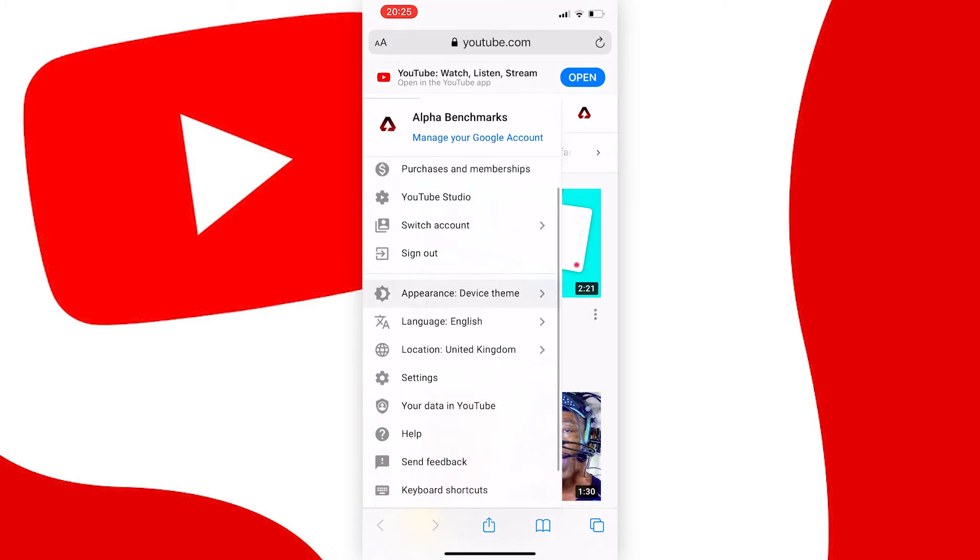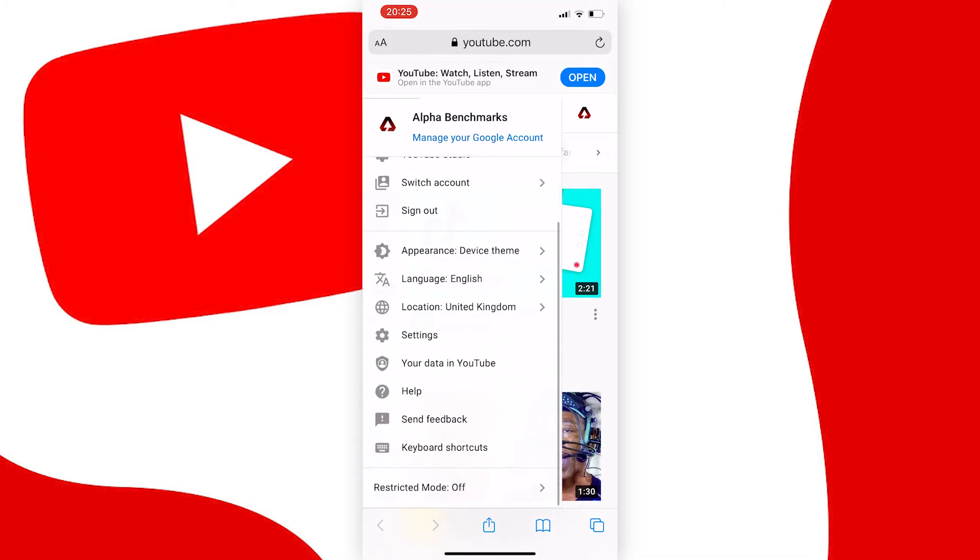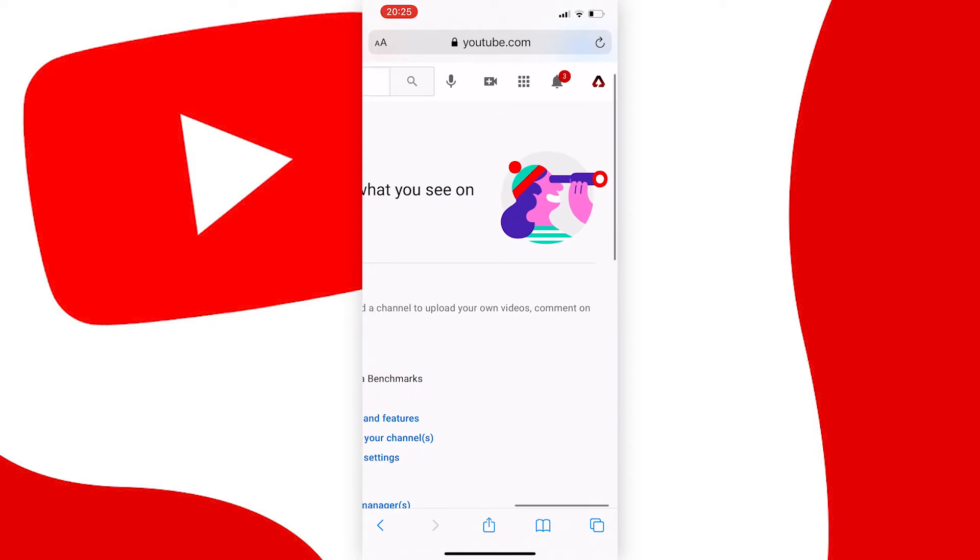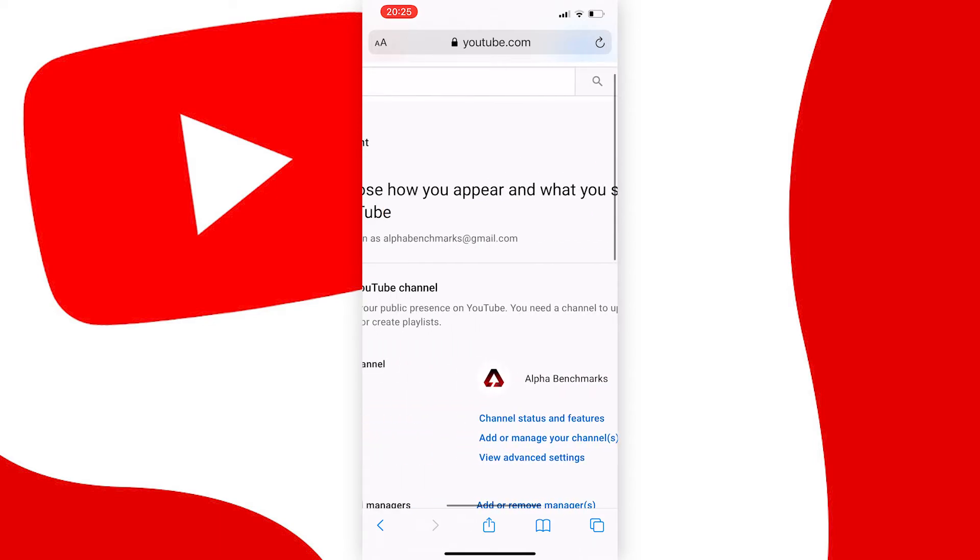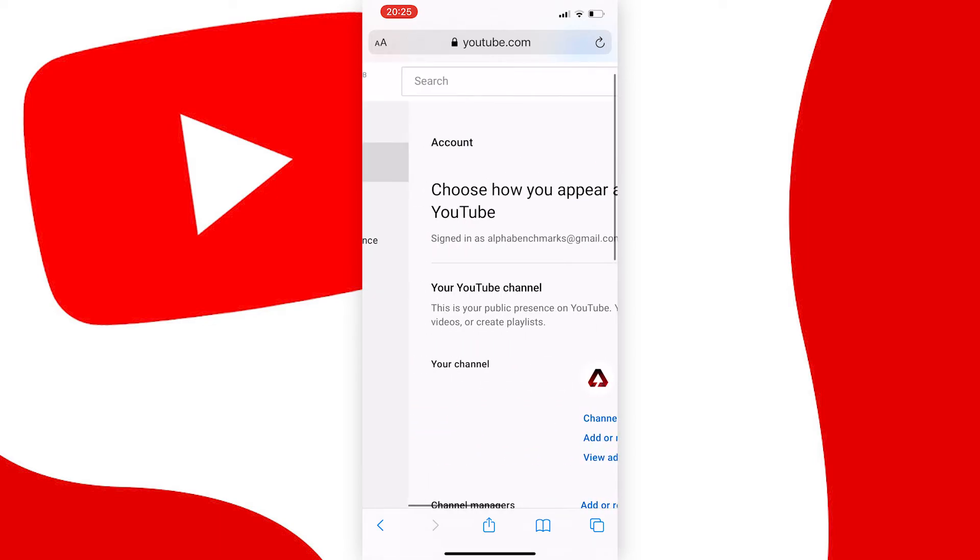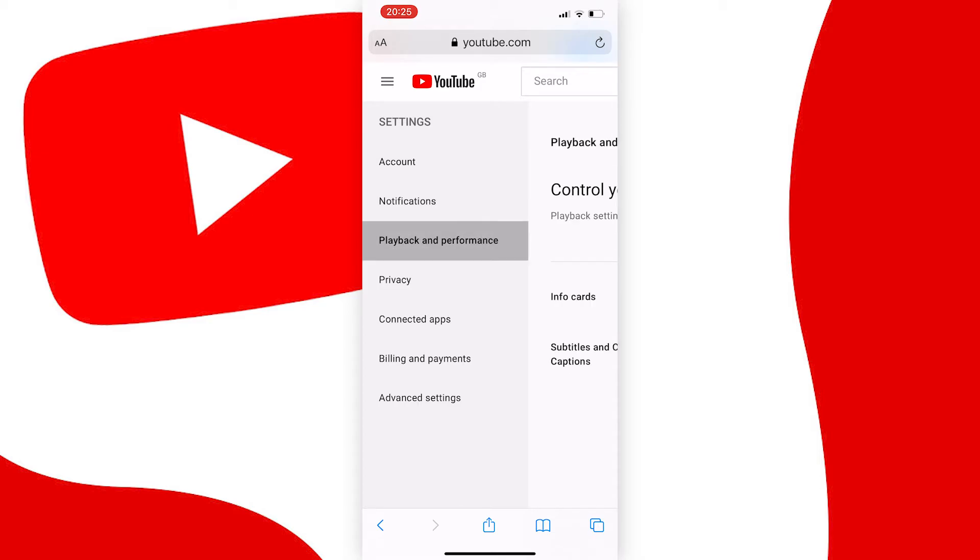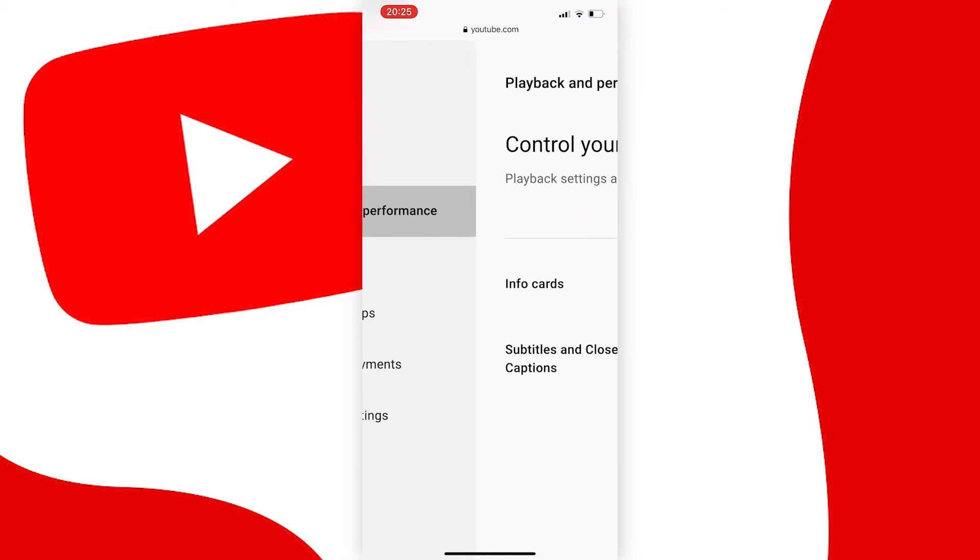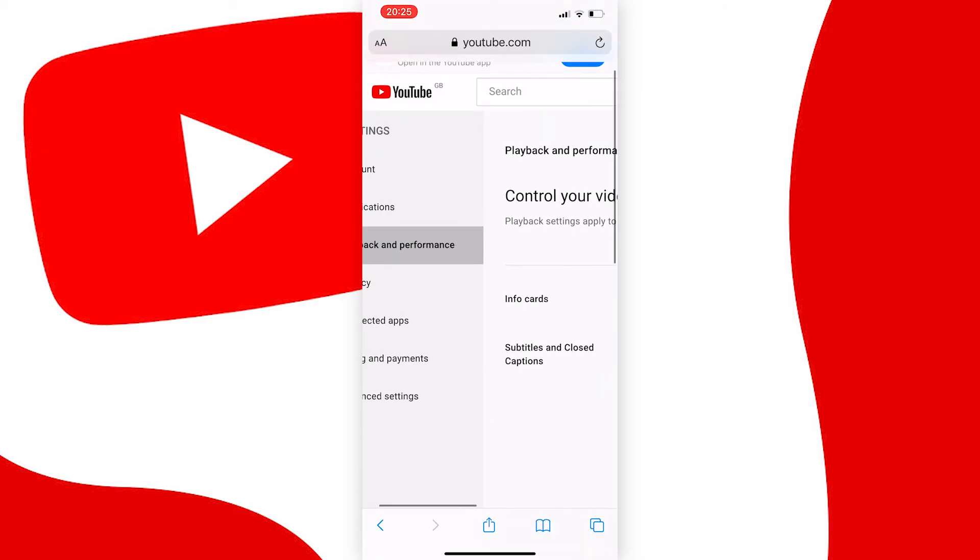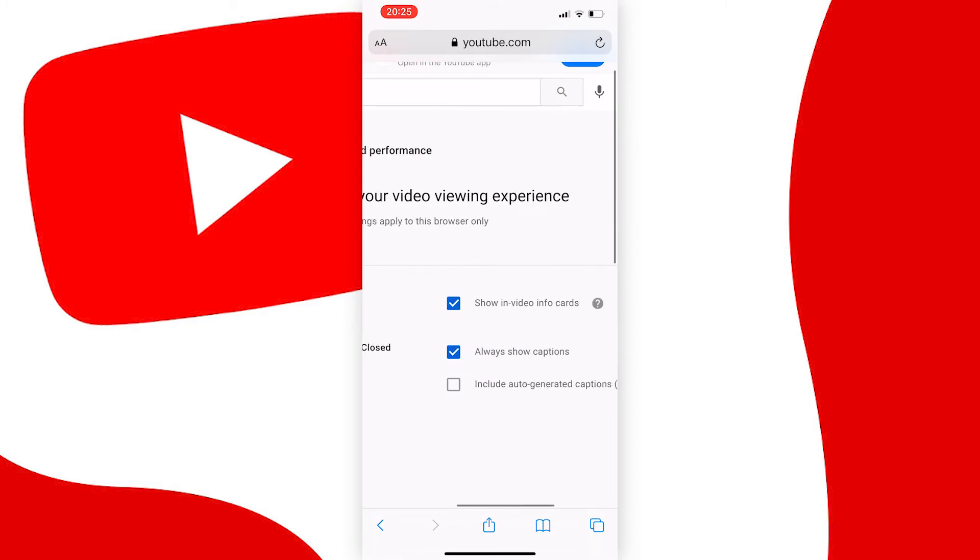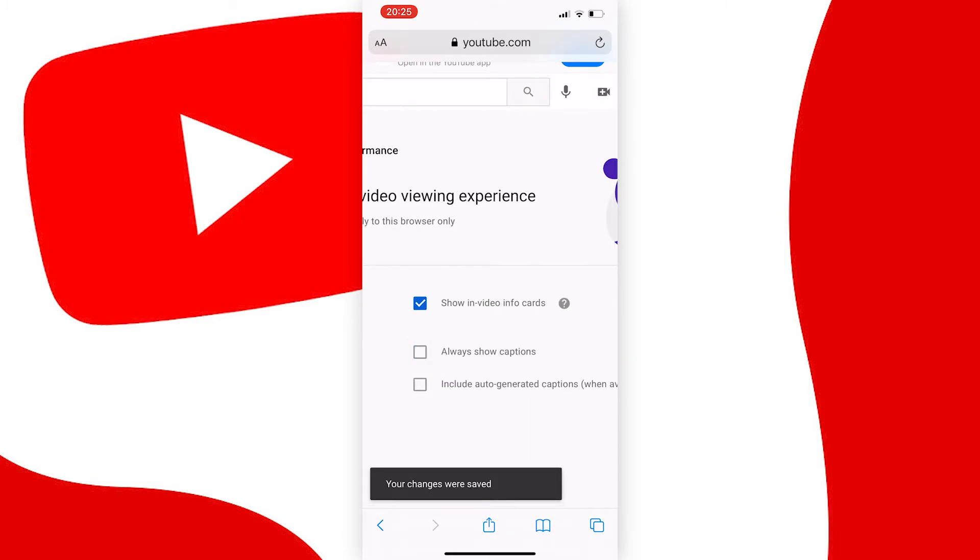Scroll left to the settings nav bar and from this list, go to playback and performance. You should now see the option 'always show captions' which will be ticked. Just untick the box and you should no longer see automatic captions.